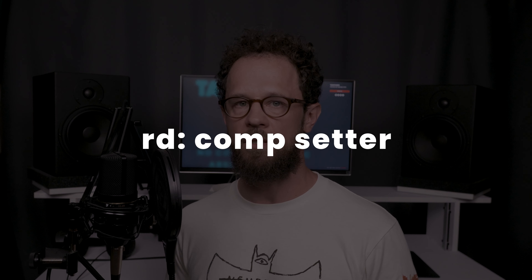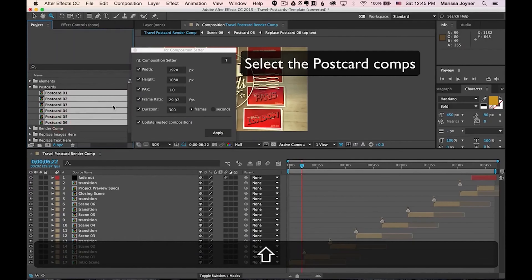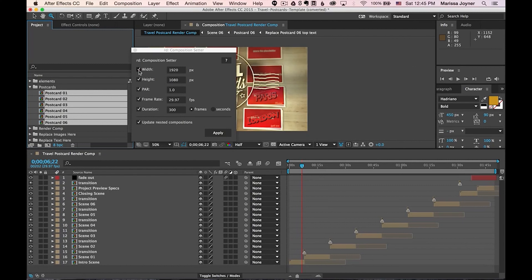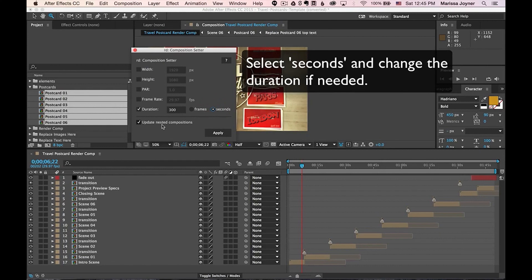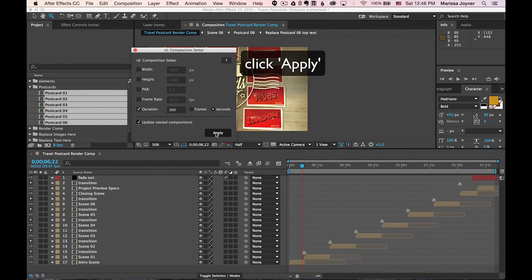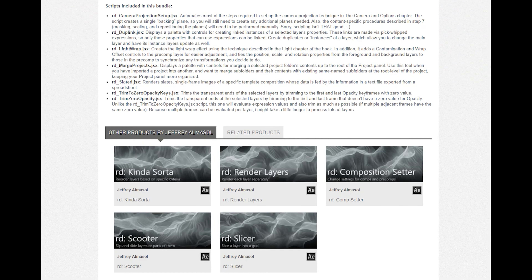RD Comp Center. A whole group of scripts that make your work easier. For example, RD Comp Setter allows you to change the parameters of all the selected comps, change their resolution or frame rate. About 50 scripts for all occasions.